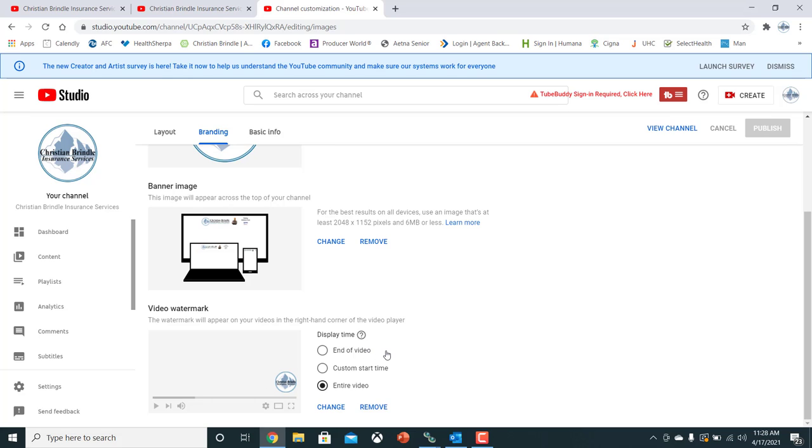You can either have it show up at the end of your video, the custom start of your video from a certain time to another time, or you can have it through the entire video all together.